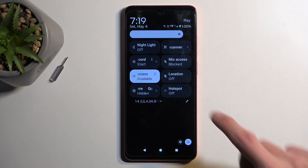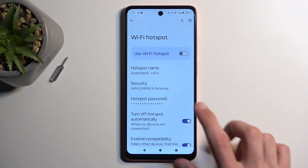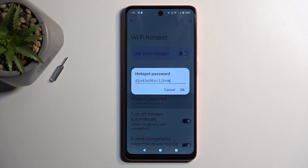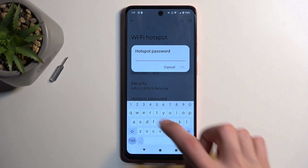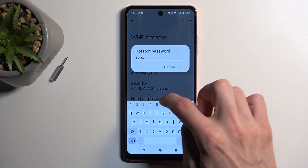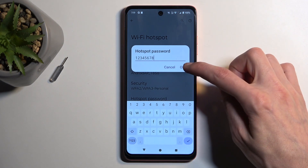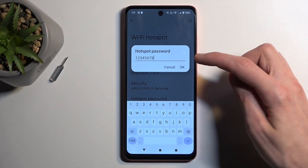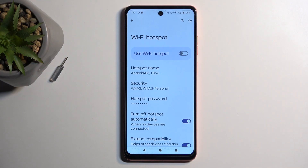Once you see the hotspot in your toggles, hold it again and this will take you to the settings. In here, I recommend starting off with the hotspot password — getting rid of the default password and setting up your own, which needs to have at least eight characters in length. That can be letters, numbers, or both. Click OK, and that's really the only thing I recommend changing in here.